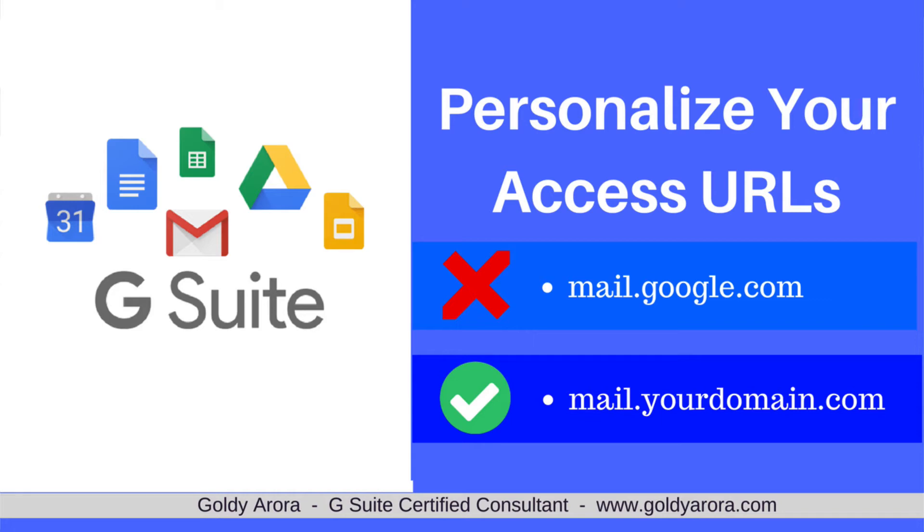Hey guys, this is Goldie again, and in this video I will show you how you can personalize your users' experience when they access G Suite services for your business or domain.